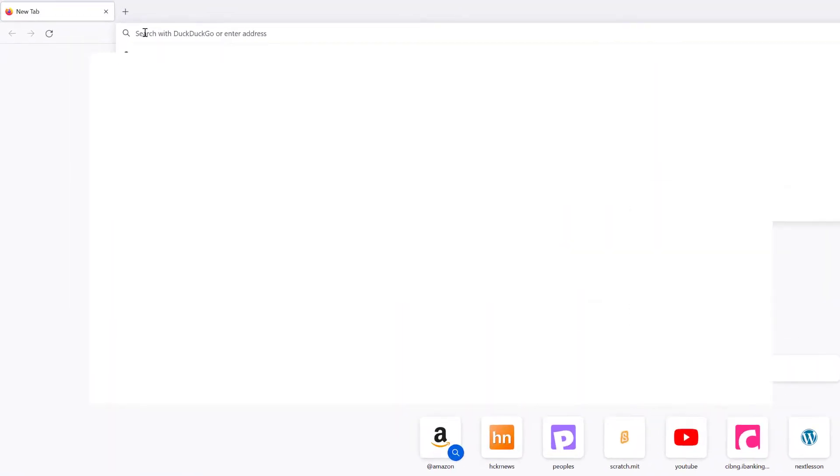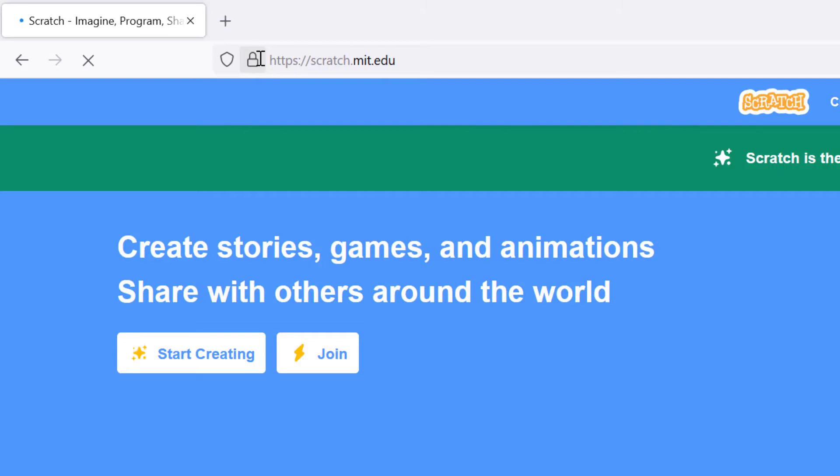Once you have your device ready, open up the link https://scratch.mit.edu. Scratch lets you run programs right in the browser.